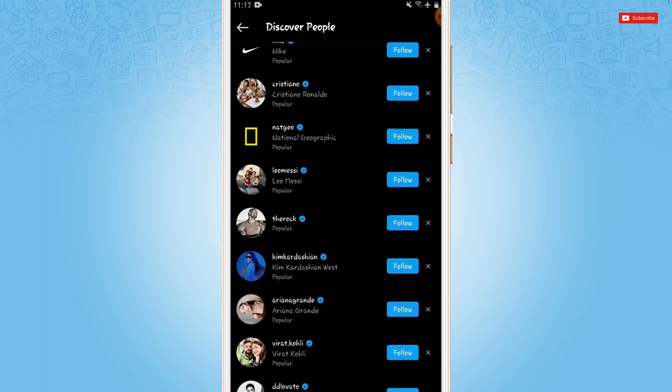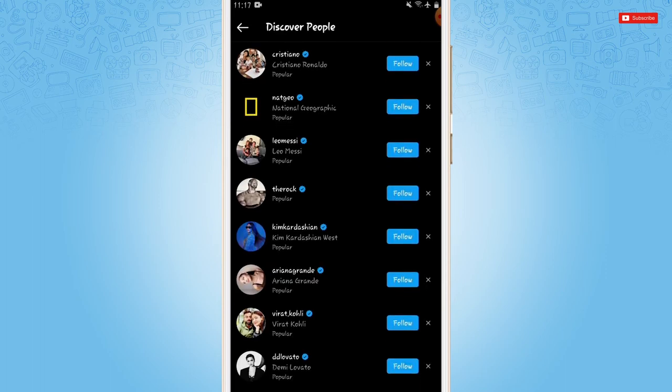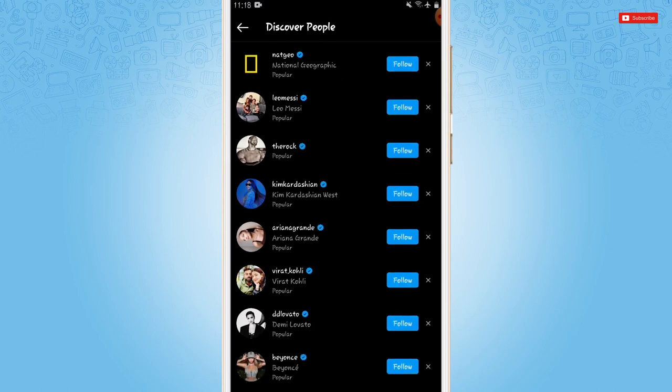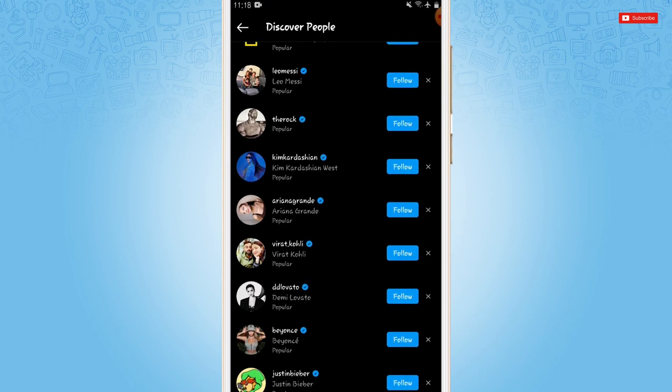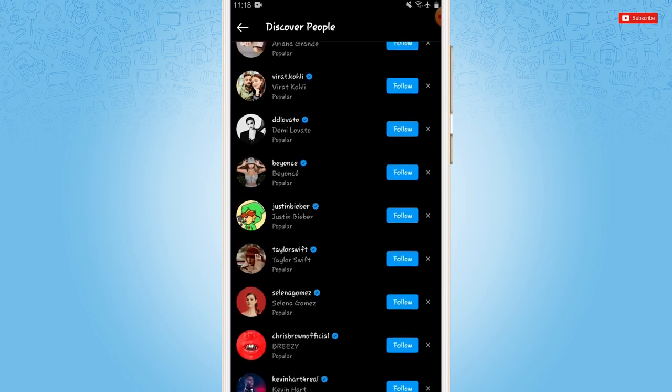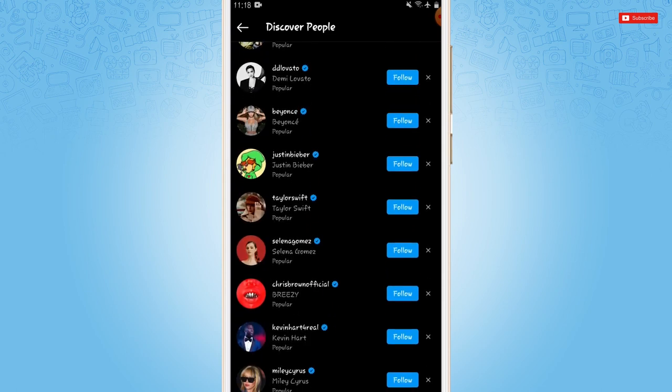This is how you can add people from contacts on Instagram. Hope this video is helpful for you all on how to add people from phone contacts on Instagram. Thank you.